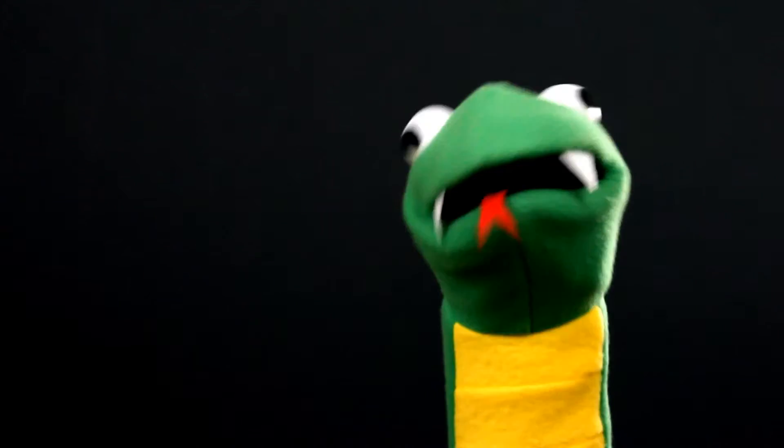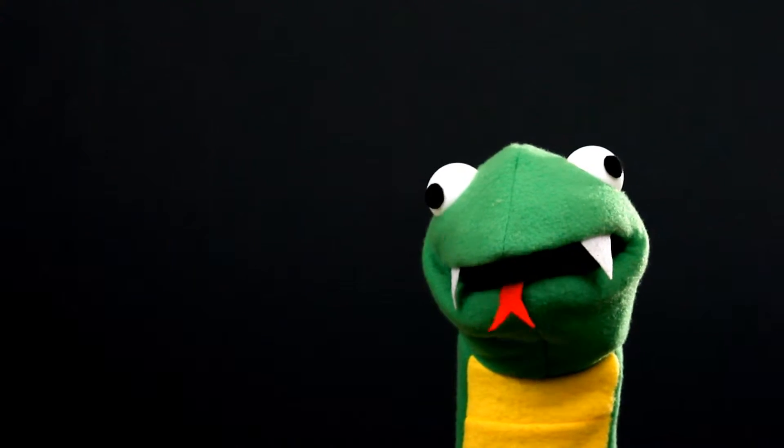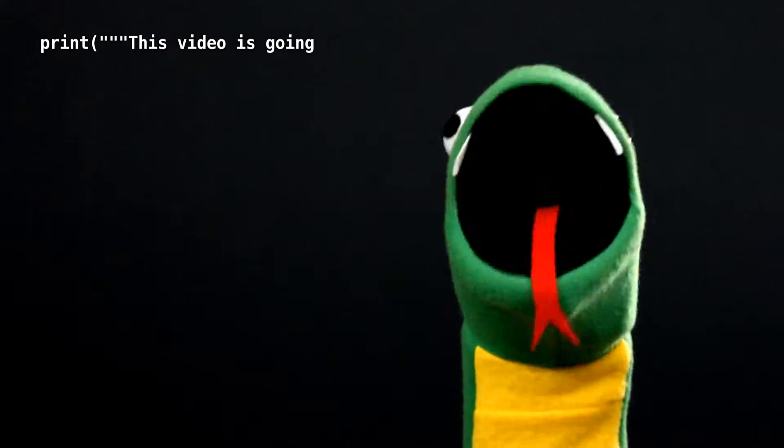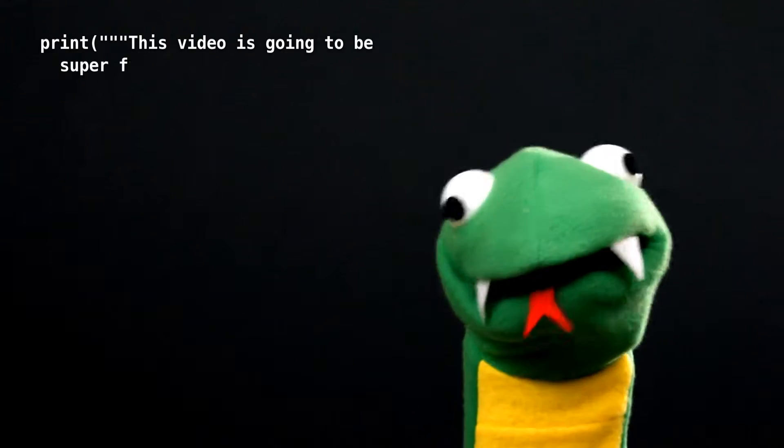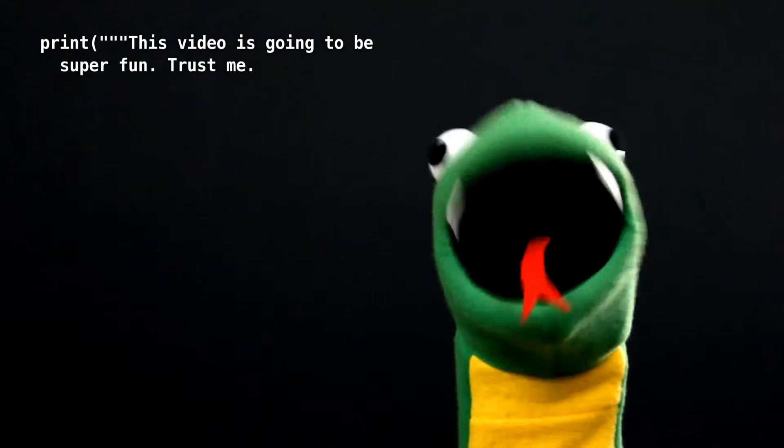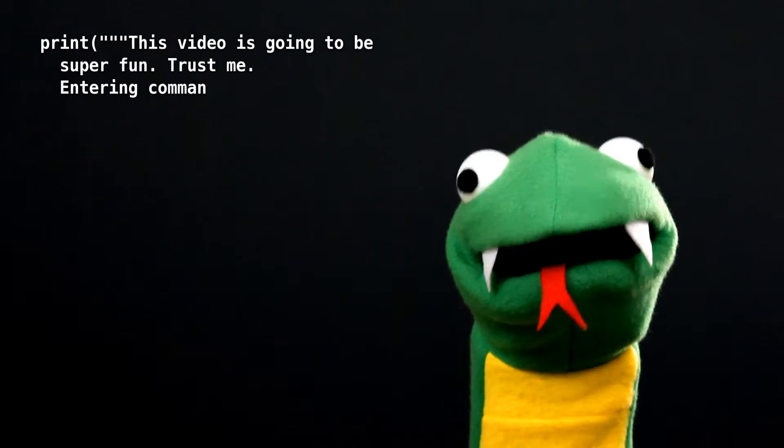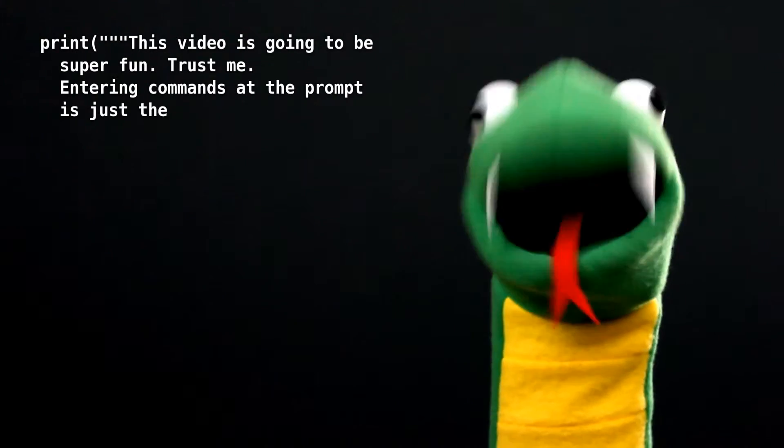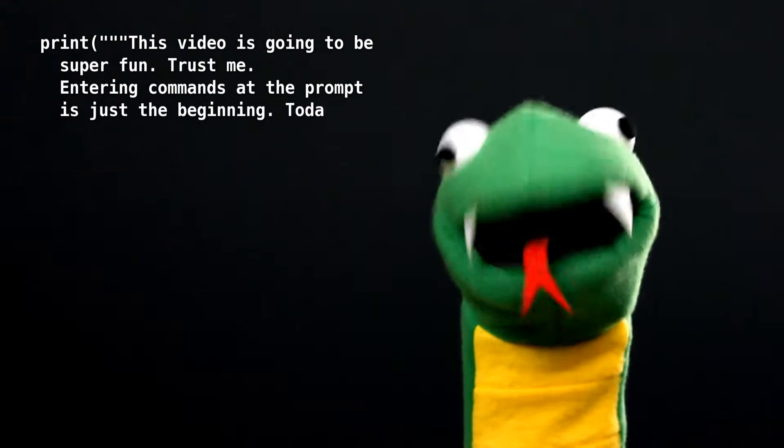Hello world. This video is going to be super boring. Trust me. I'm bored thinking about how boring it's going to be.